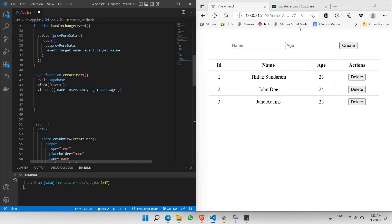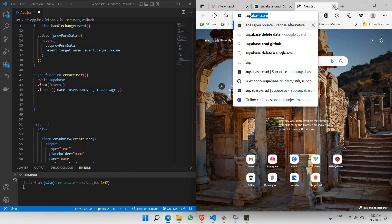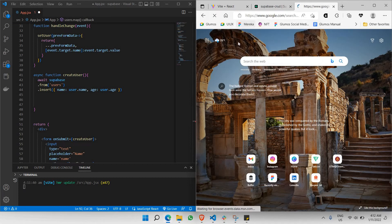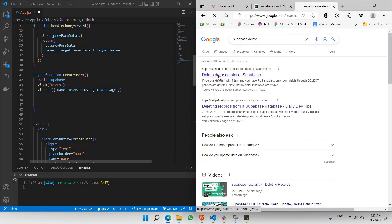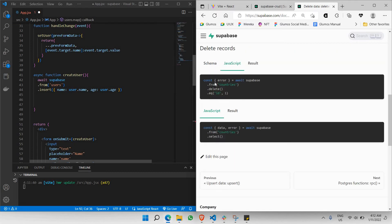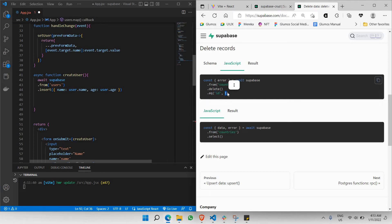Let's look up how to actually delete Supabase rows. I'll search 'Supabase delete'. As you can see, to delete we need to use something like: get data and error, followed by .from(), then .delete(), and .eq() equals the name of the ID that uniquely identifies the row, along with the identifier value.